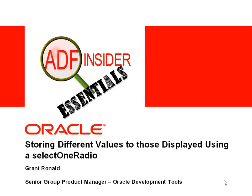Welcome to the ADF Insider Essentials series, which demonstrates essential skills, tips, and techniques that you will require for building an ADF application. In this demonstration, you're going to see how you can store different values to those that you display when using a selectOneRadio UI component.